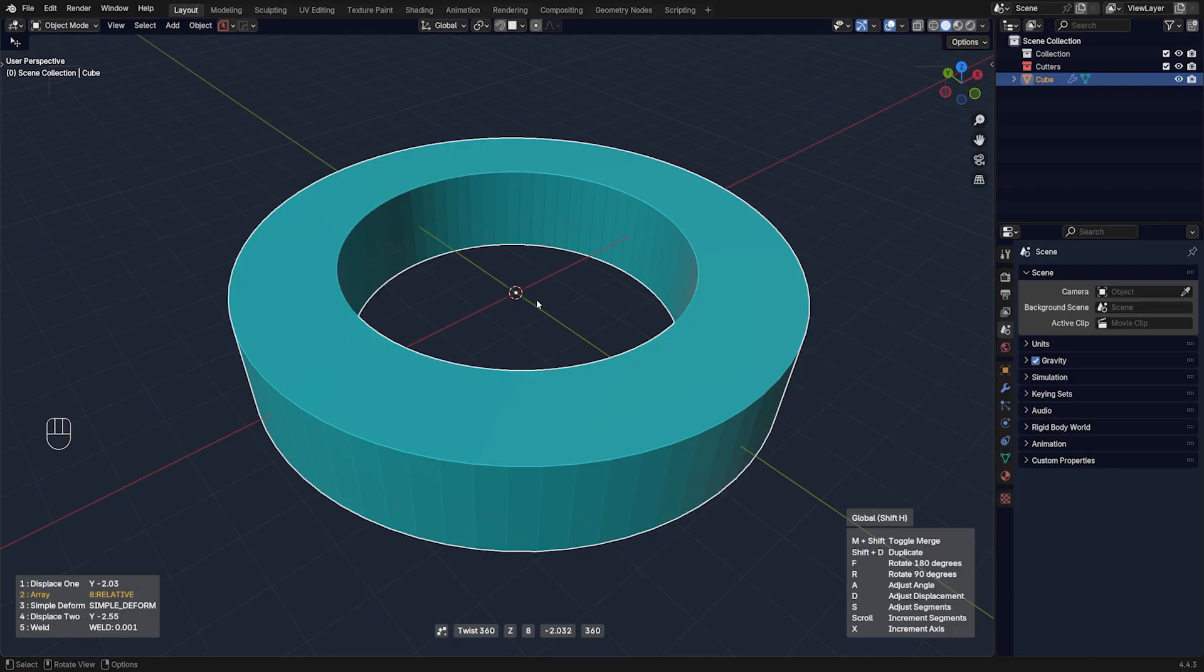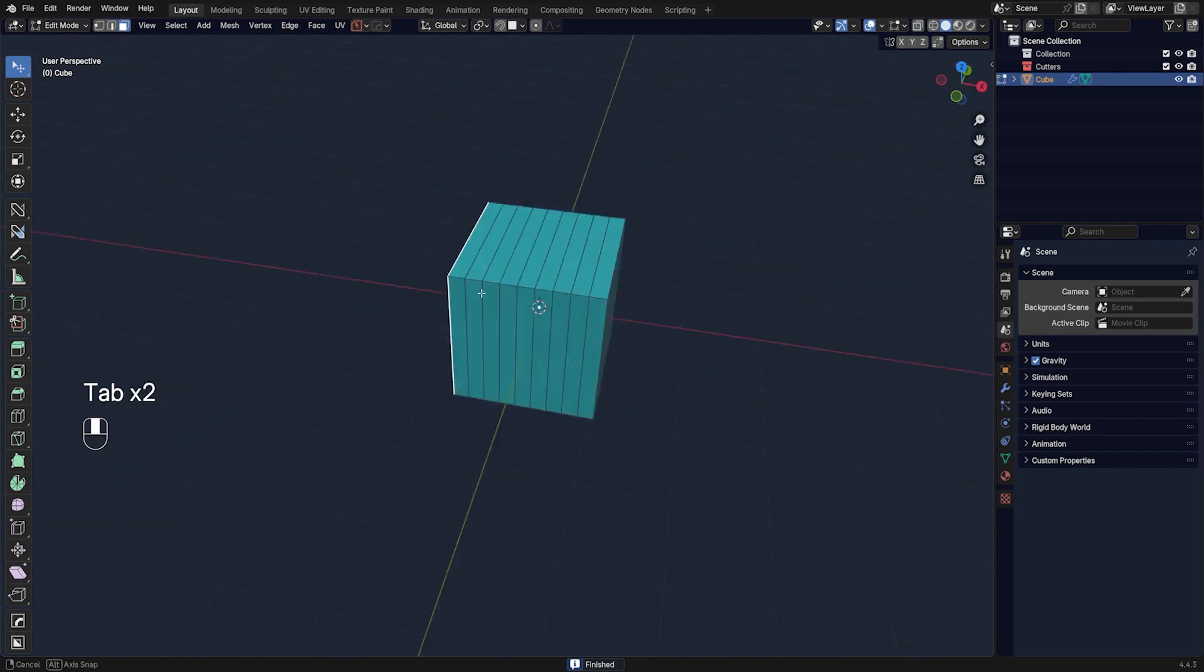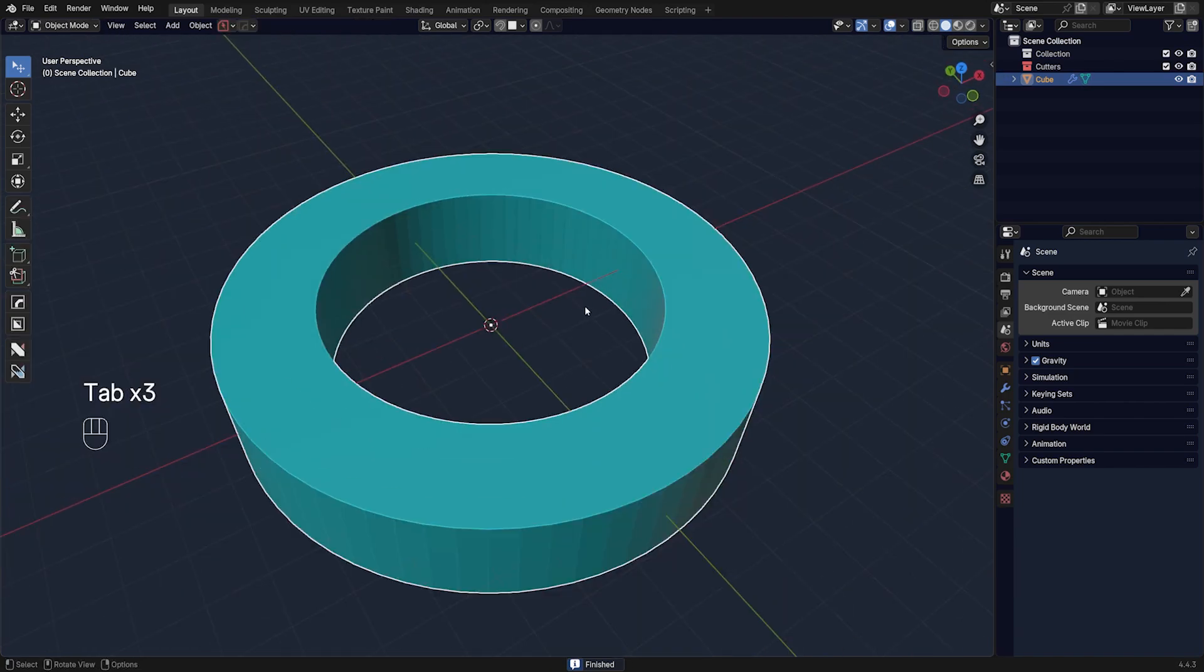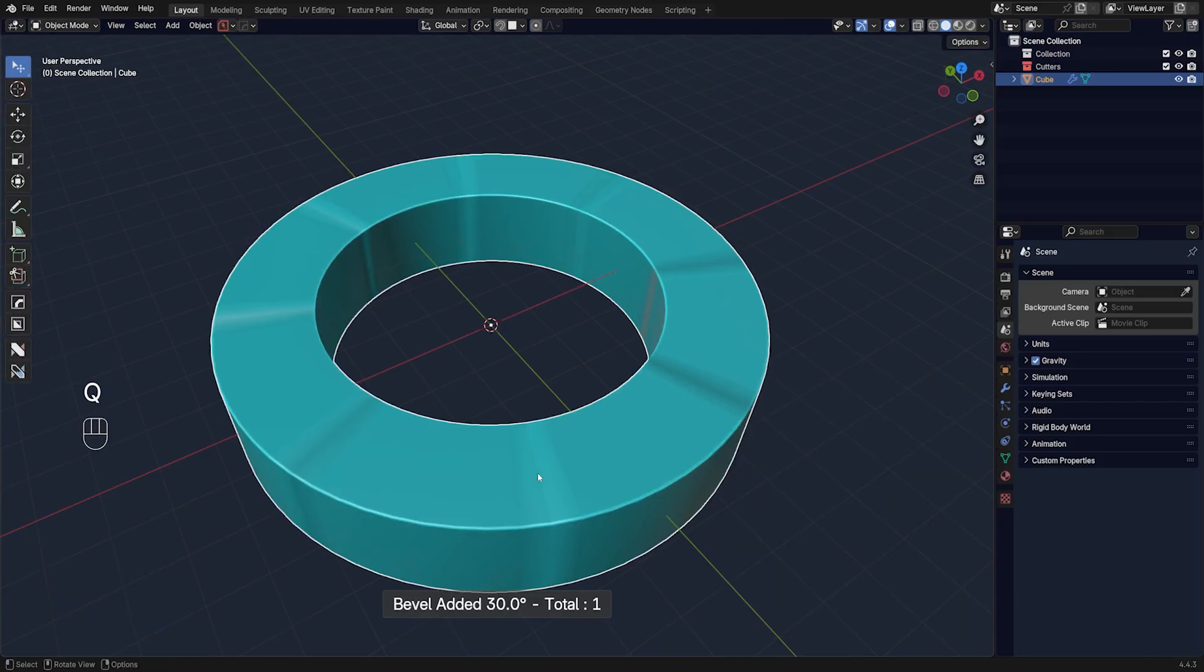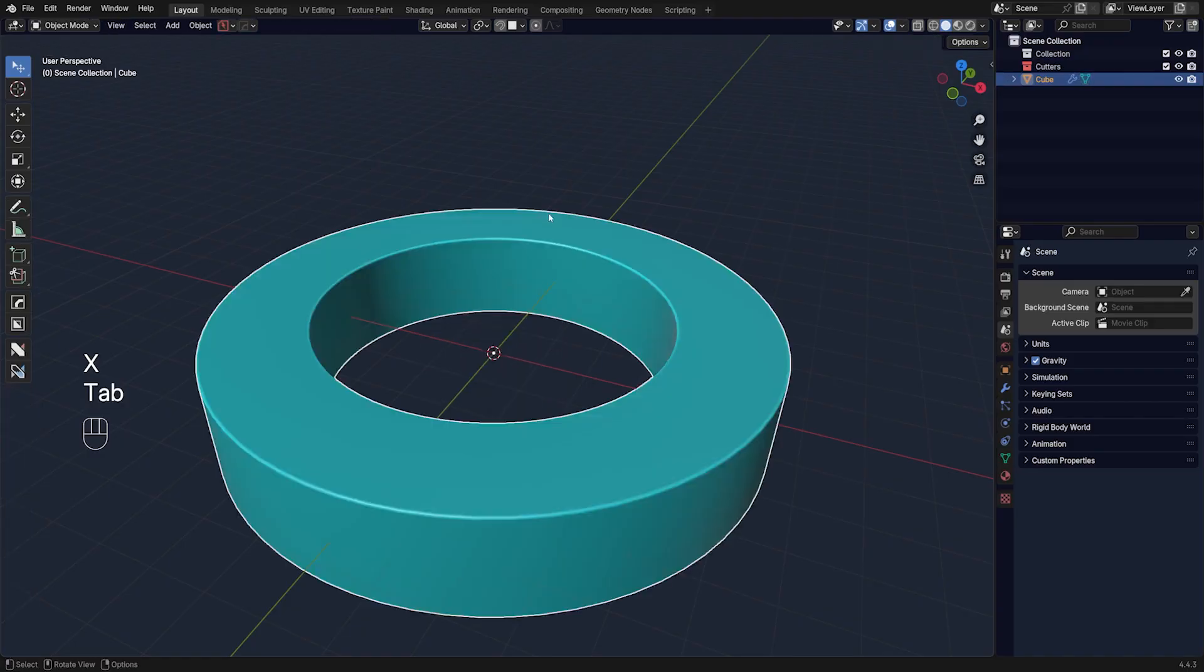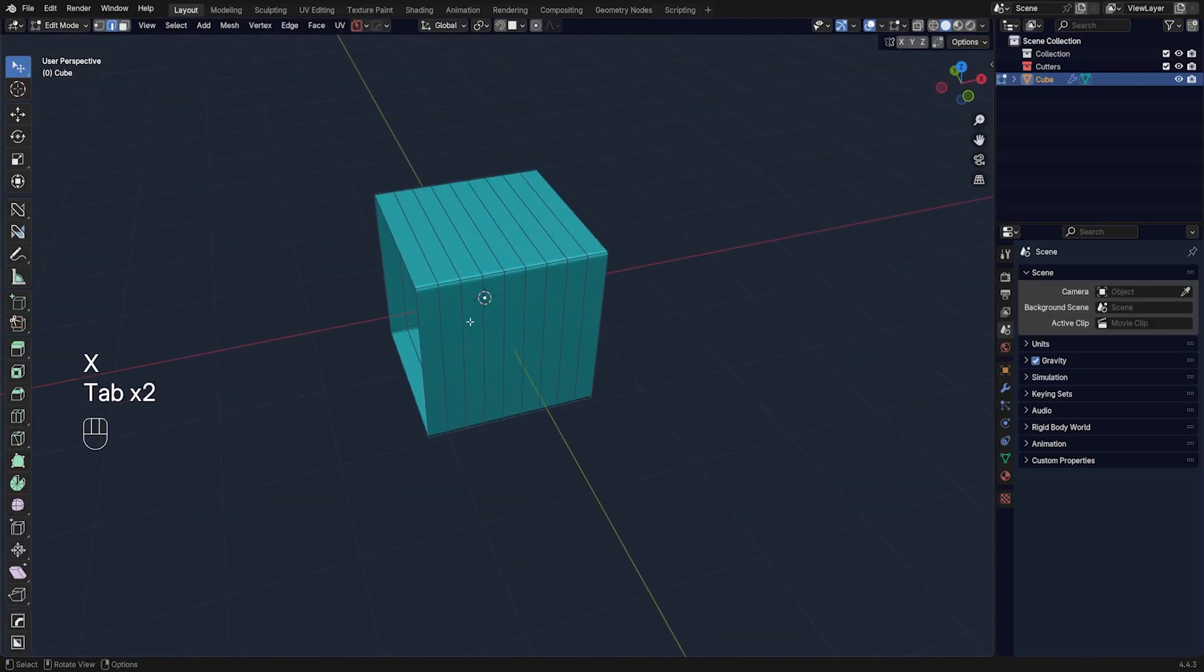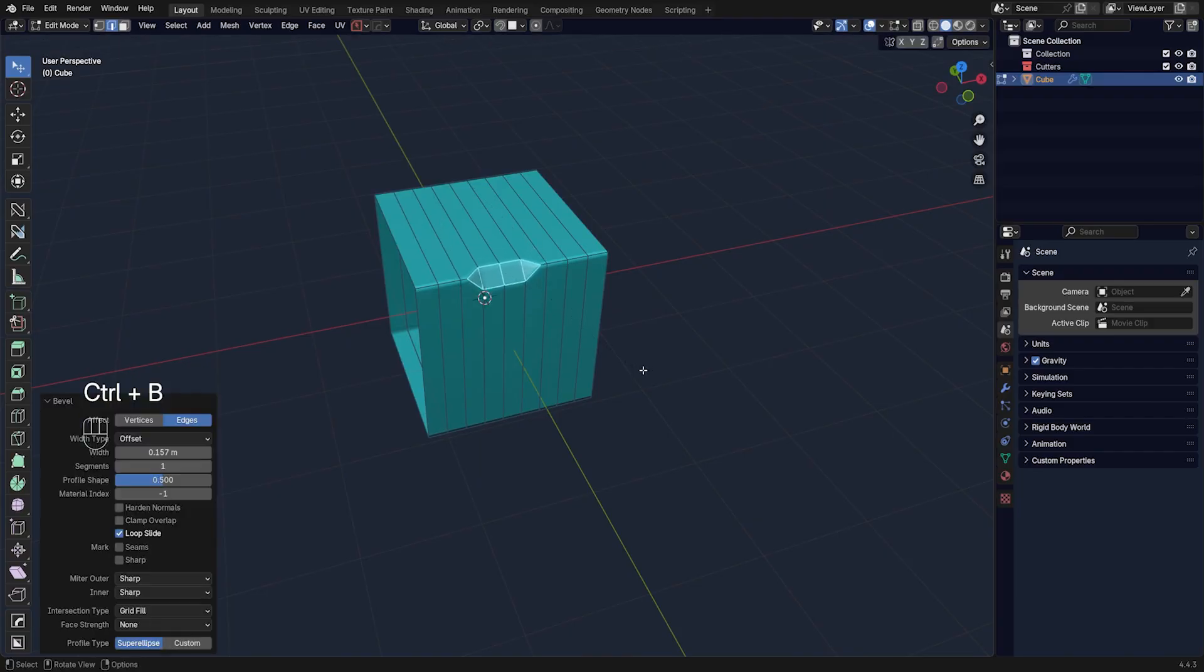This also works with bevels. Let's just remove these two faces because they're going to cause problems. If I run the bevel you see we're going to get this issue in the middle, so we need to remove these two faces and it's going to be fine. Then you can just keep editing this.